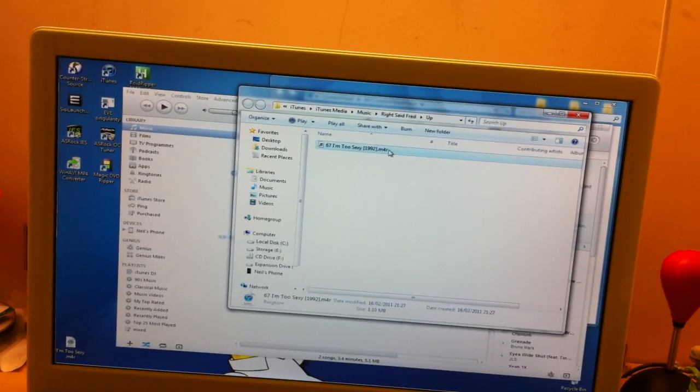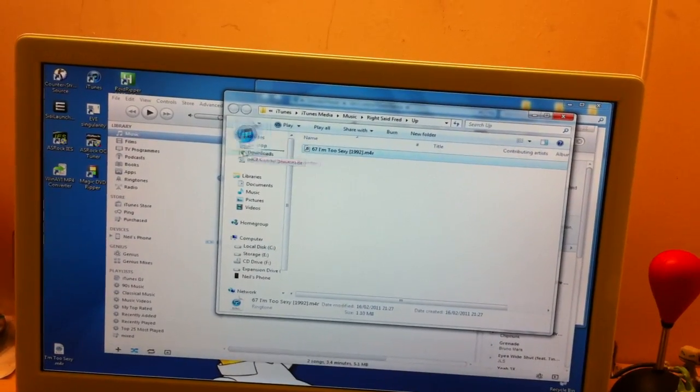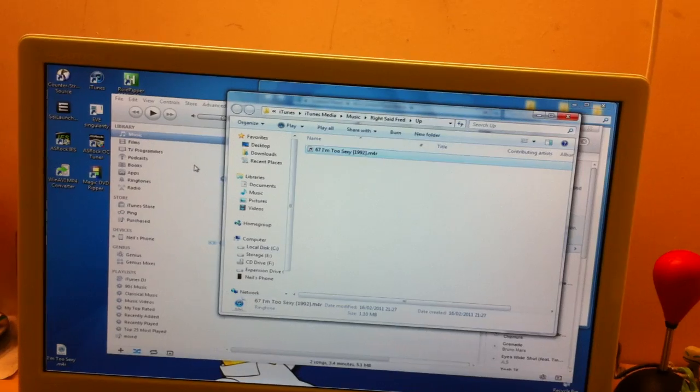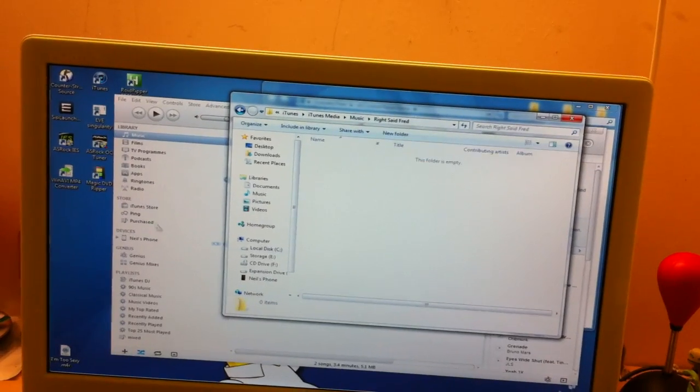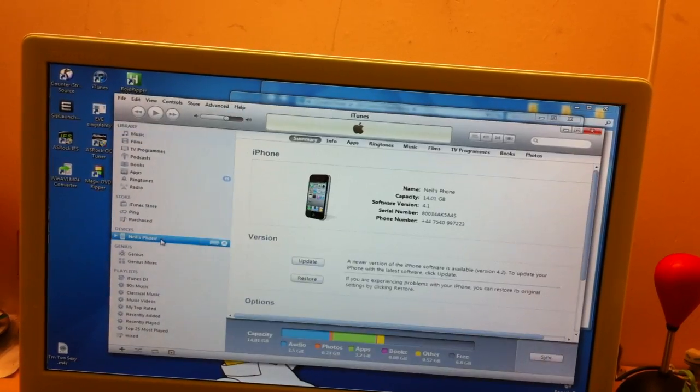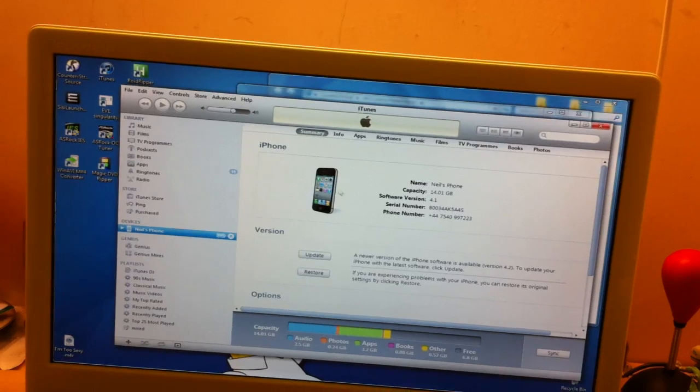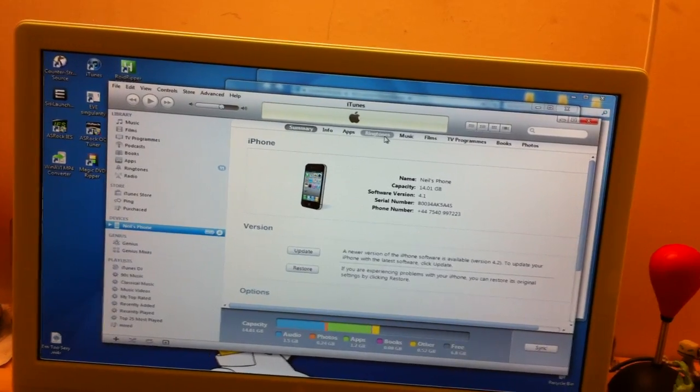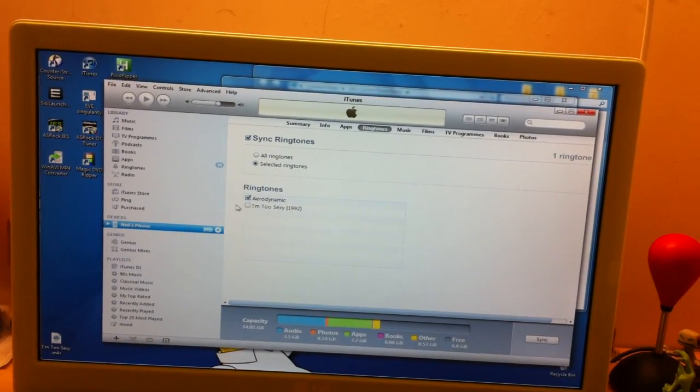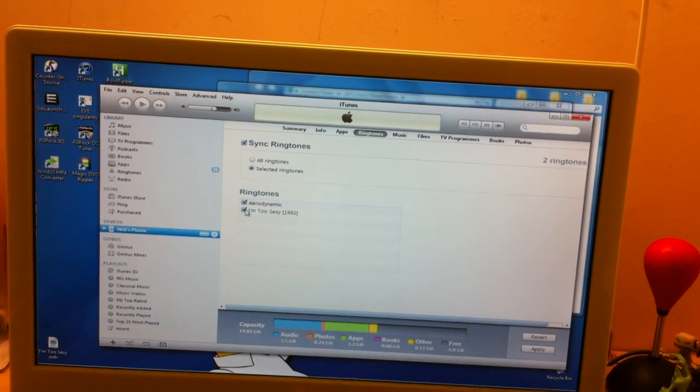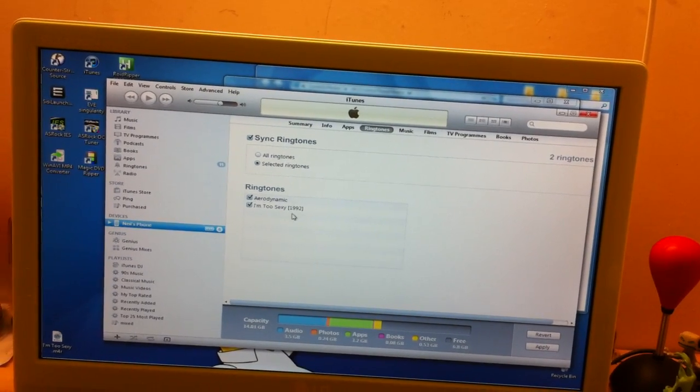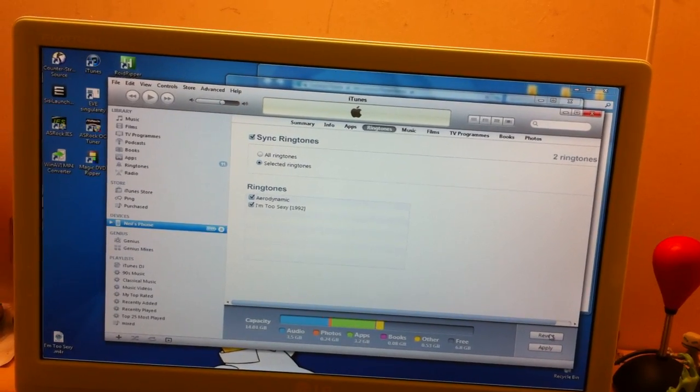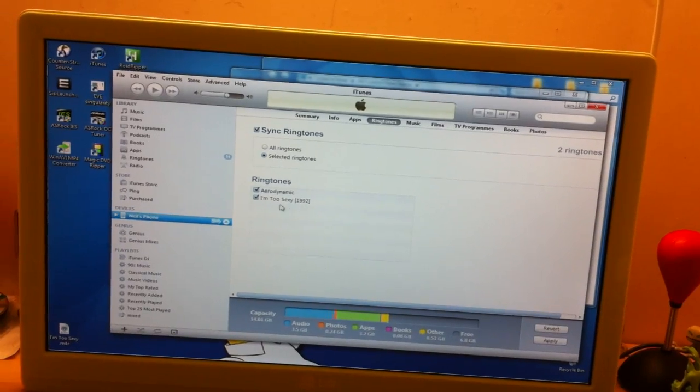And then all you do is drag that file from the Windows Explorer into your iTunes, and it should flash, and done. And then, if you go to your phone on iTunes, you should see Ringtones at the top. Pick the one you want, it should be in there now, and you just apply, and it'll sync to your iPhone.